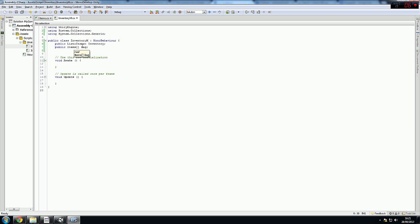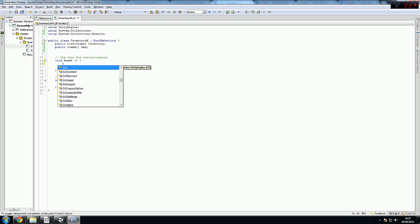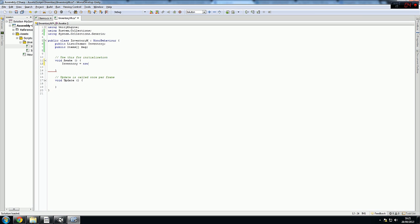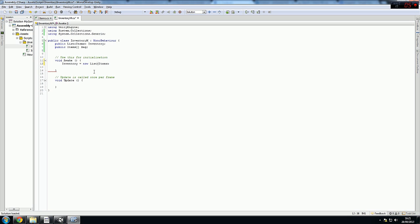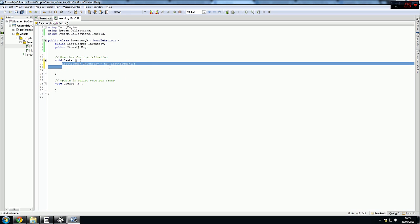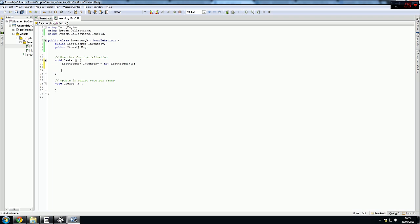First of all, even though we wrote this here, the inventory is still not added. So in the Awake function we'll write: inventory is equal to new List of Items. We need to add this here for it to work — the reason we do this is we need it to be initialized. Don't do it like this — if you do it like this it'll only work in this script in the Awake function. So if you want to modify it in the update or other scripts, just do it like this.